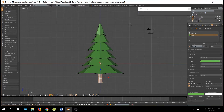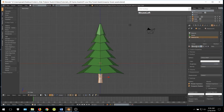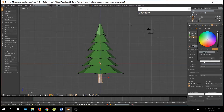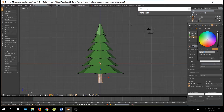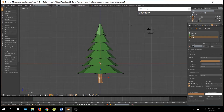Select the trunk. Click on the Plus button and the New button. We will name this 'Trunk' and give it a brown color. I am going to use the hex code 9D7248. Then click Assign to assign the color.